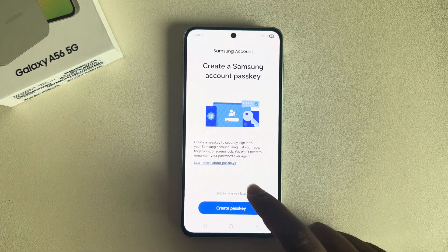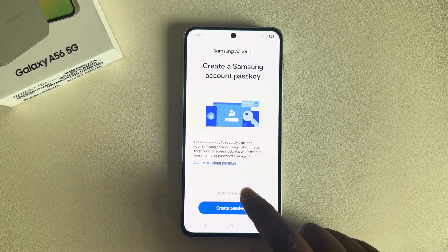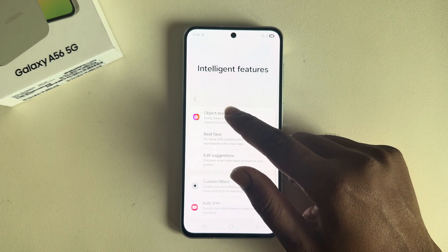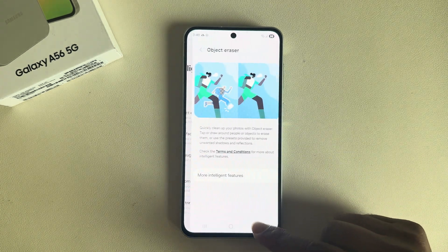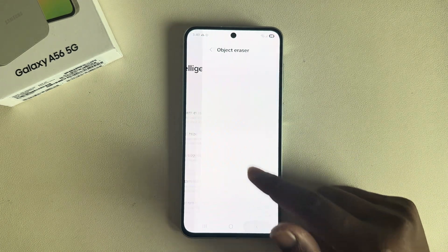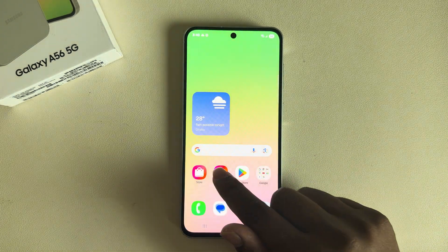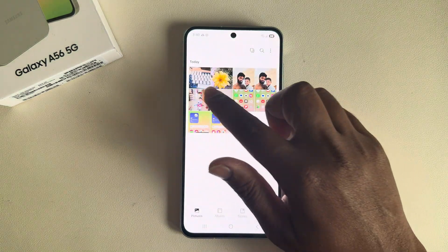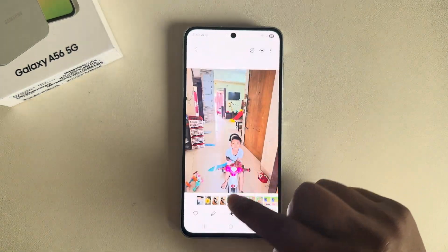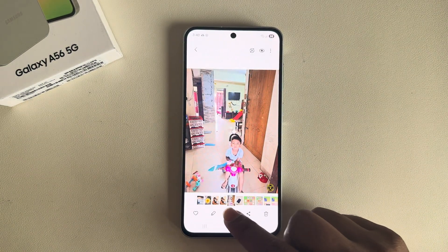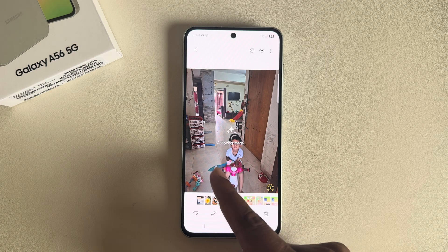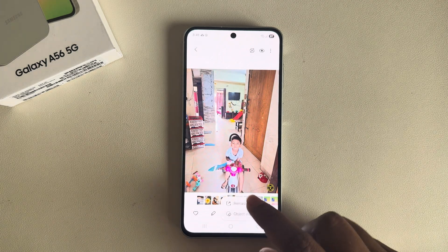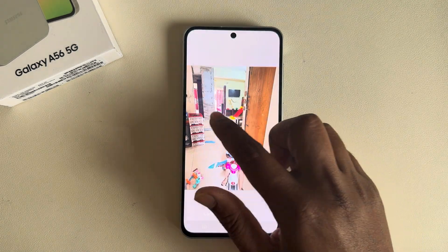Now you can set up a passkey or set it up later. If you go back to your image again, you can see it's working. So that's it — this is how you can easily enable Galaxy AI.